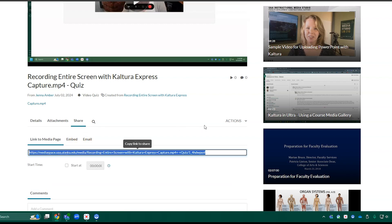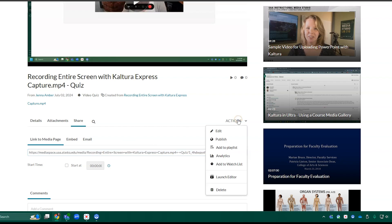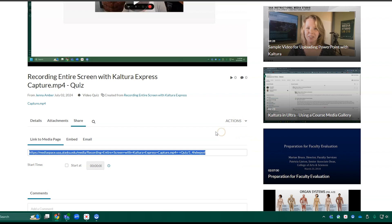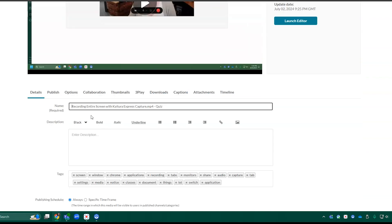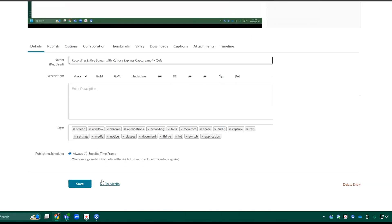So if I want to edit anything about this video, I want to come over here to Actions, and here you see I have a few options. So let's go ahead and click Edit. Here's where we can edit the name, the description, the tags.